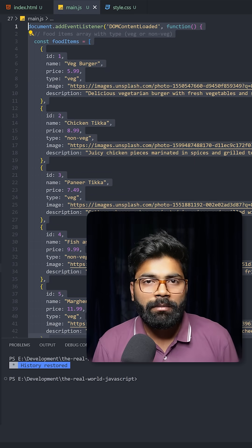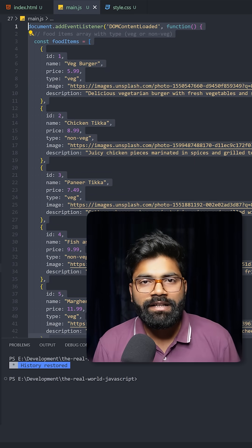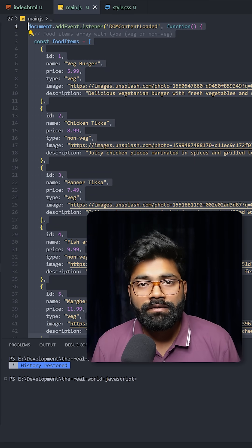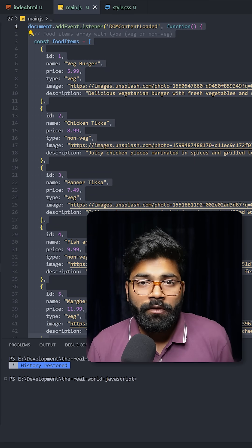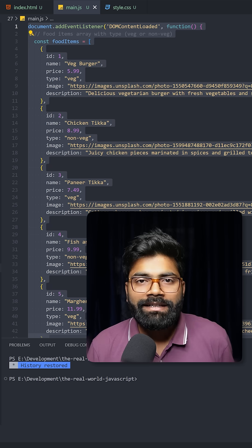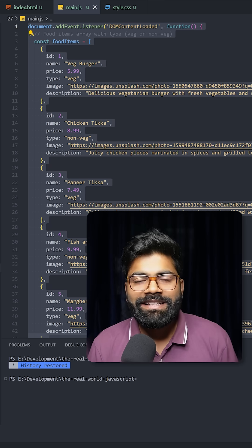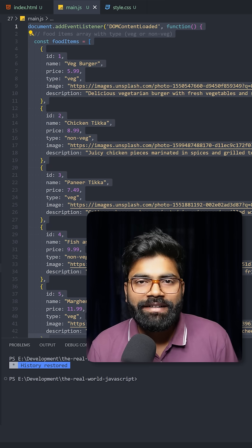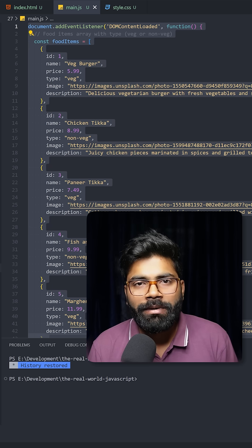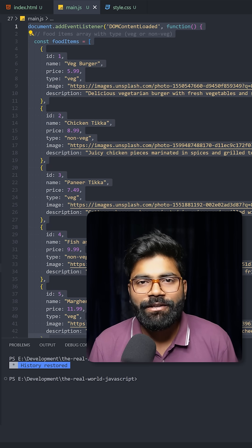In case you need this code, the GitHub repository link is present in the description of this video. Now before we take a look at our UI, there is a request that please share this video with your friends and don't forget to drop a like. And here we have the UI.